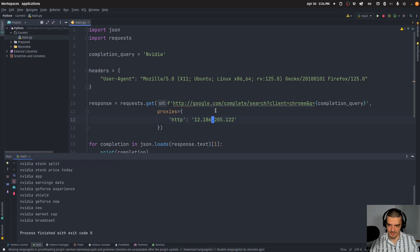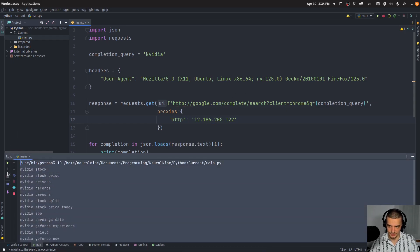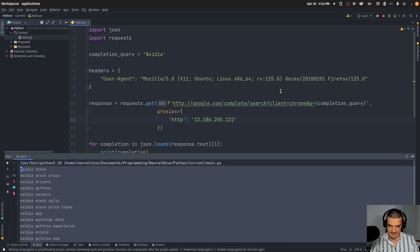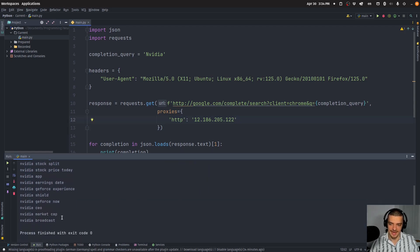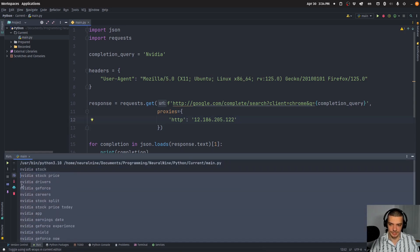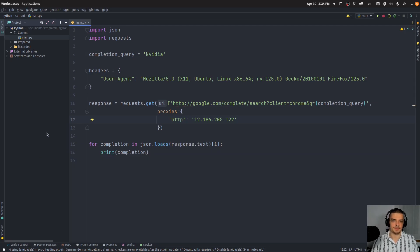But that is the proxy. And if I run this now, you can see I get English responses because this proxy is actually a US proxy. So when I'm asking for completion, I'm asking for a United States completion. So yeah, that's basically how you do that.